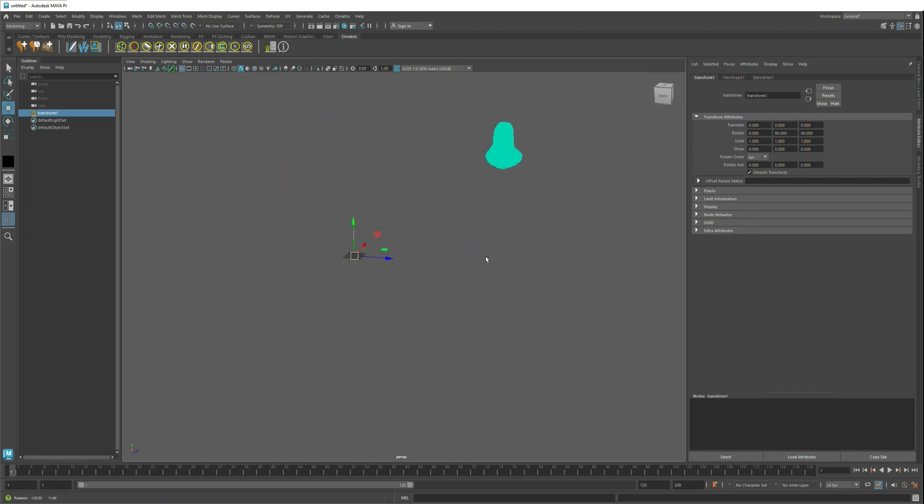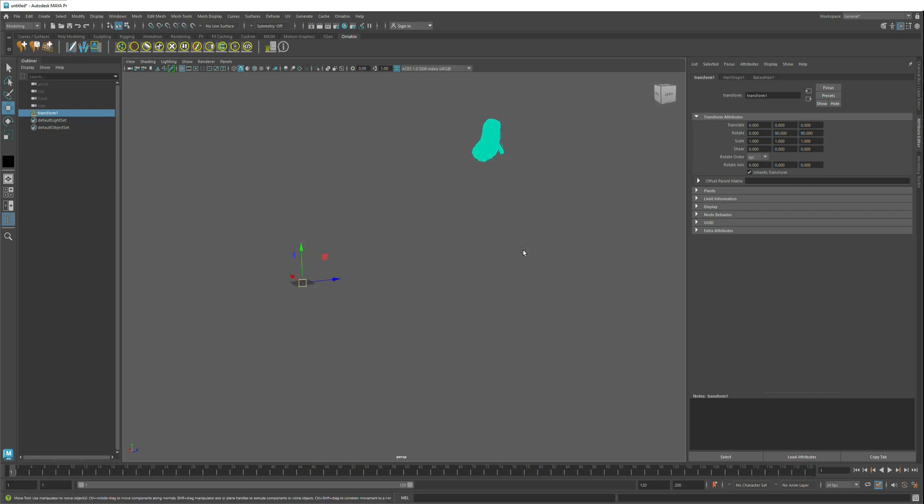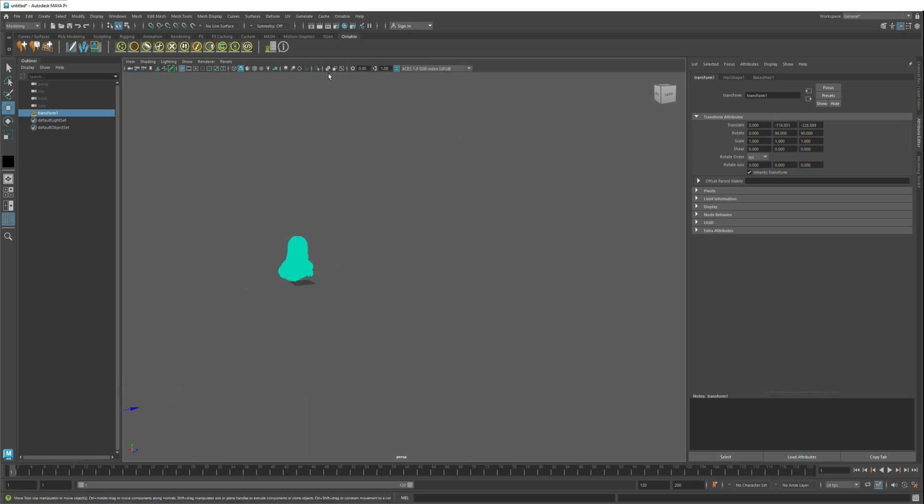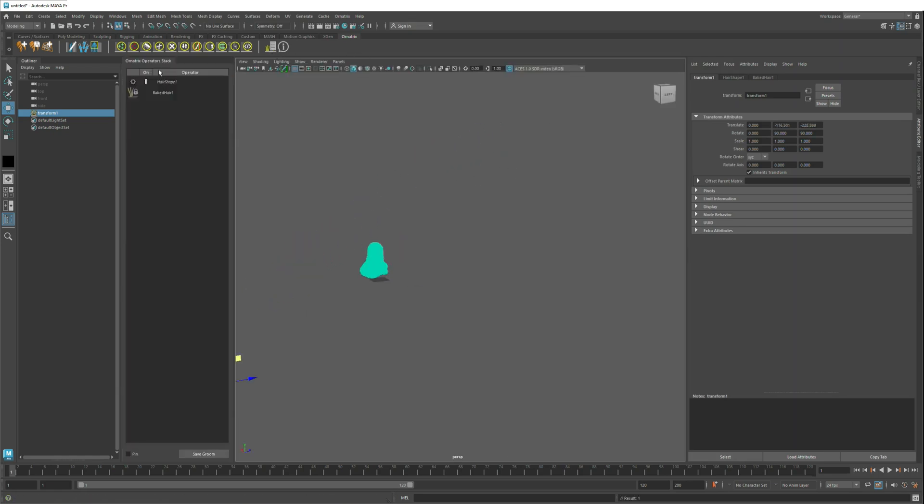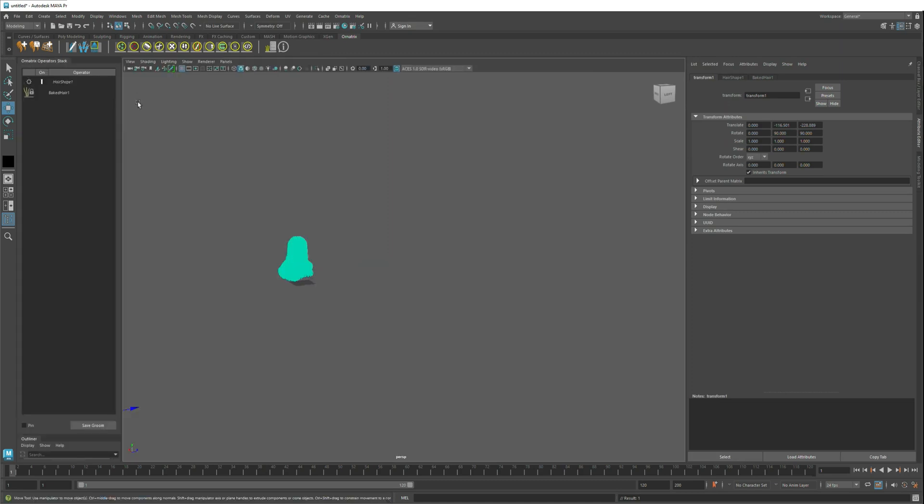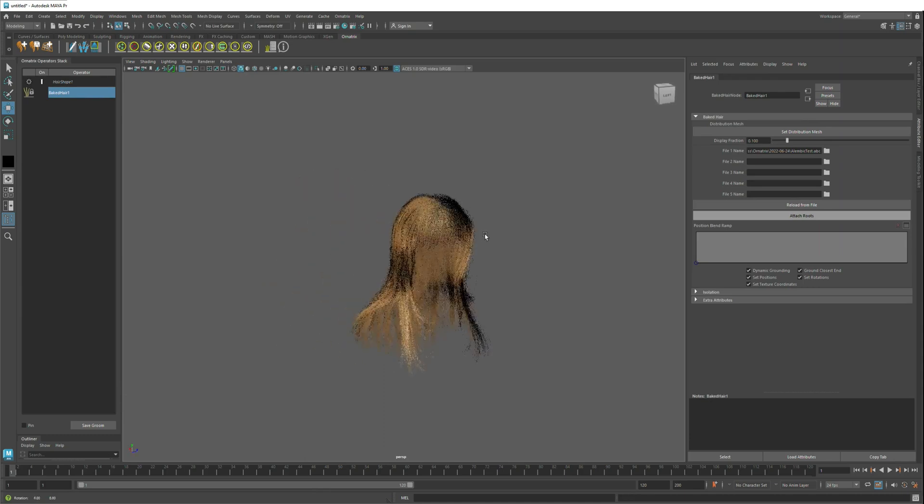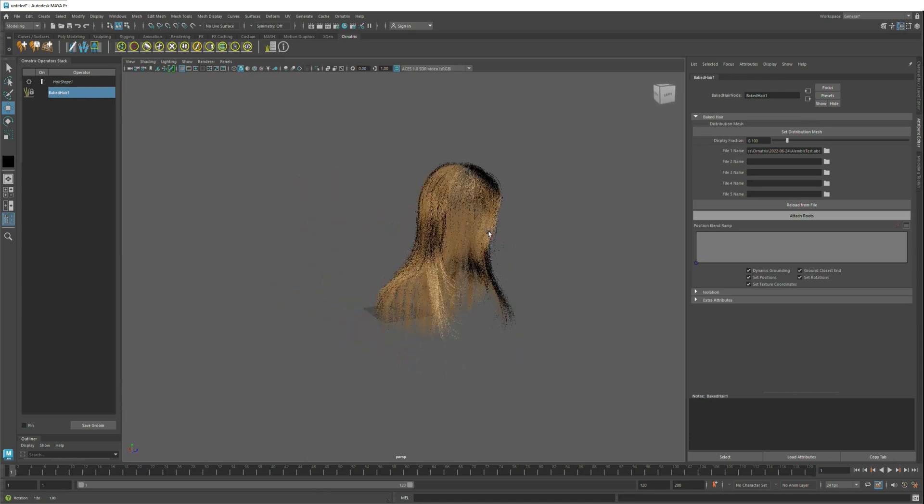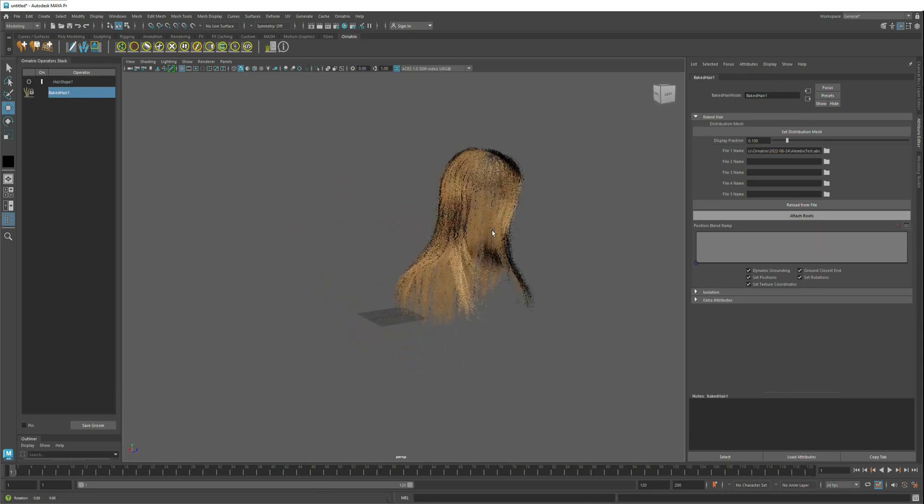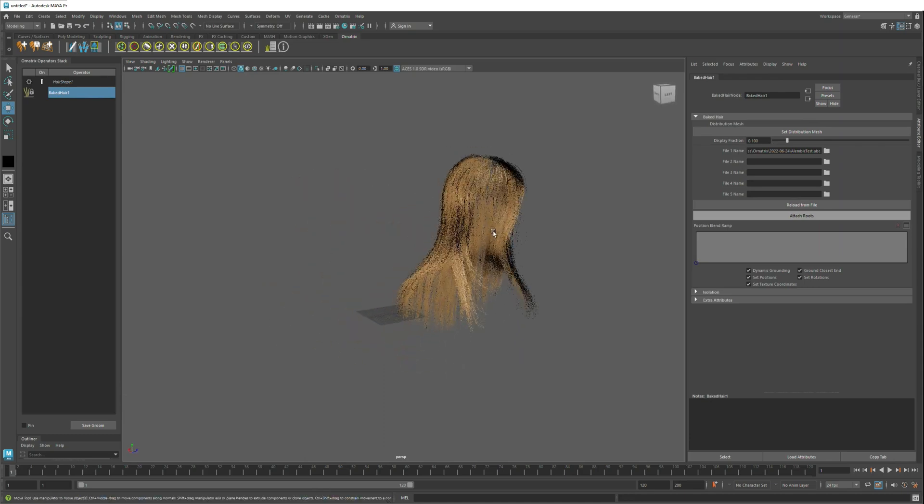The hair is also exported from Unreal Engine in world coordinates, so the character's position will be important in relation to the scene's origin. But once you have done this, if you go to the Ornatrix stack view, you can see that the hair has been imported into a baked hair object, which is now editable by all Ornatrix tools.